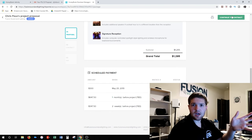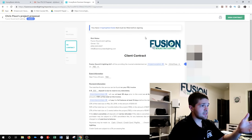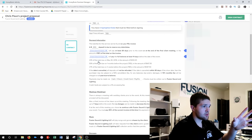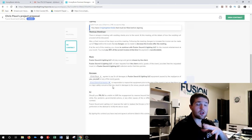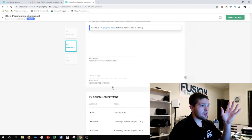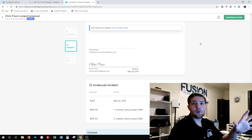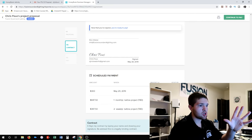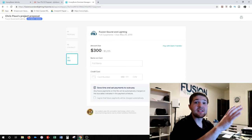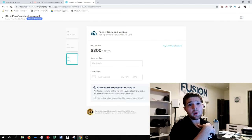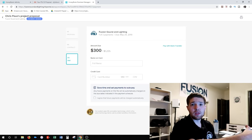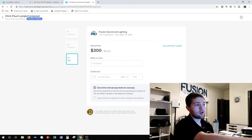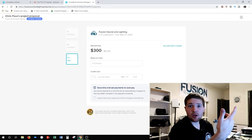If I like what I see as the client, I click 'continue to contract.' Now as the client I can review the contract — it has highlighted fields I need to fill out, like my initials and full name, and it won't let me proceed until I've done that. There's a simple electronic signature it generates for you. After they've looked over the invoice and signed the contract, it takes them directly to the payment window where they can enter their credit card details.